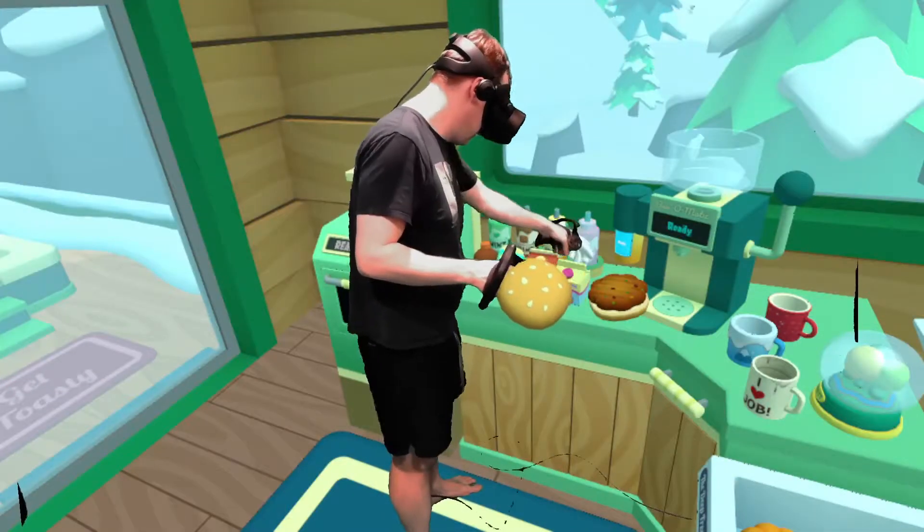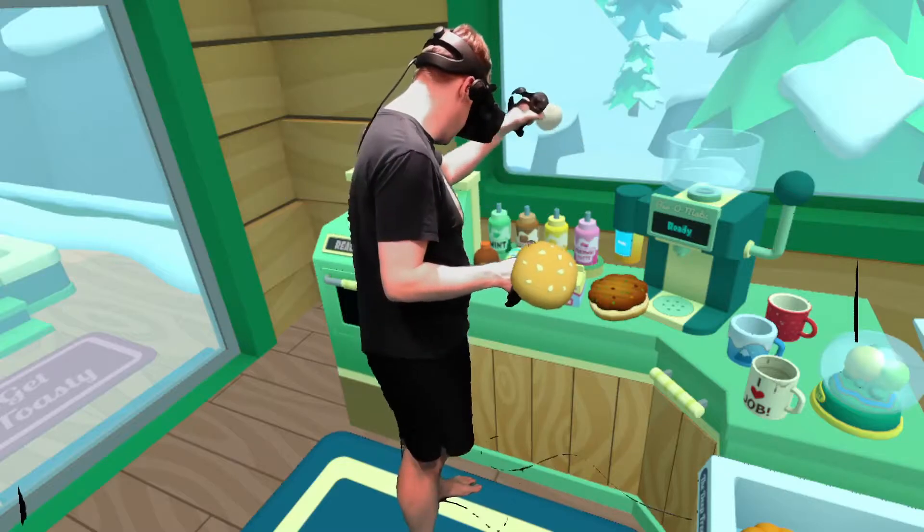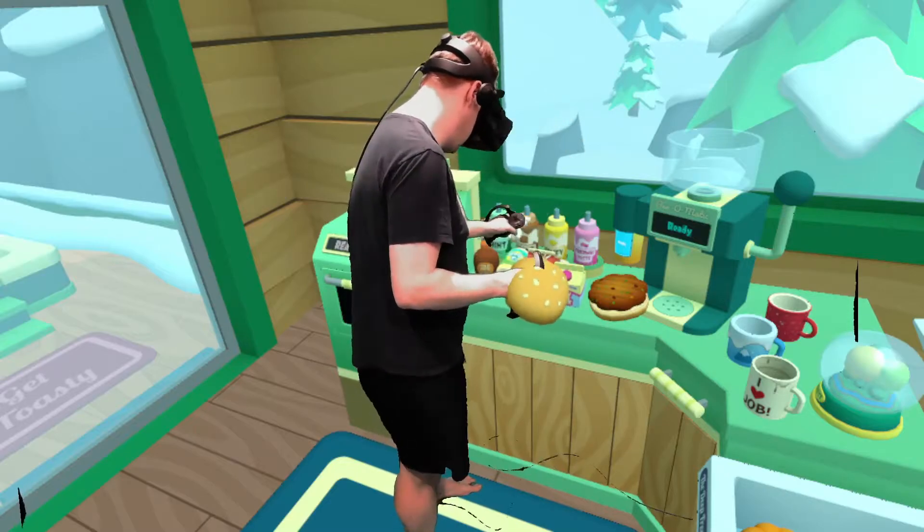Today we're looking at Vacation Simulator. This was released in April 2019 and was the sequel to Job Simulator, both of which by a company called Alchemy Labs.